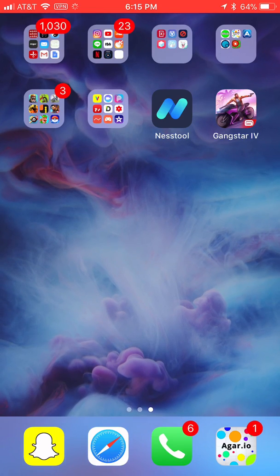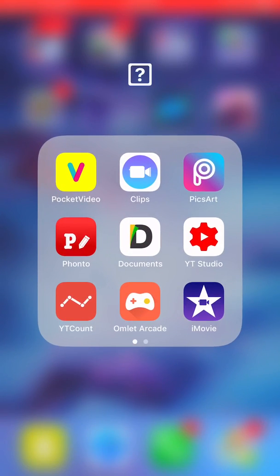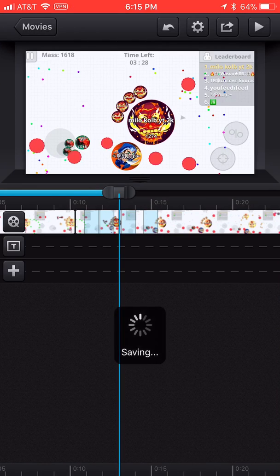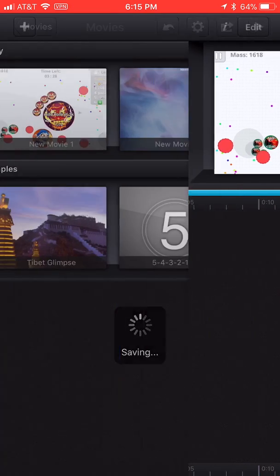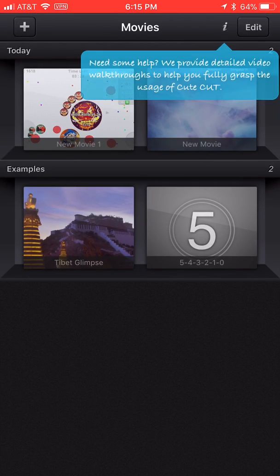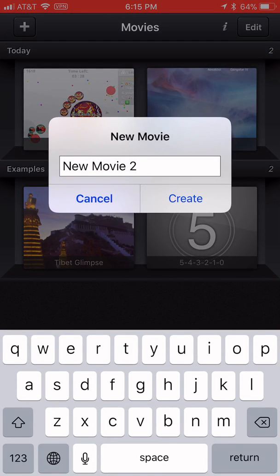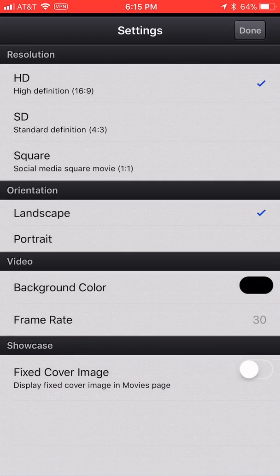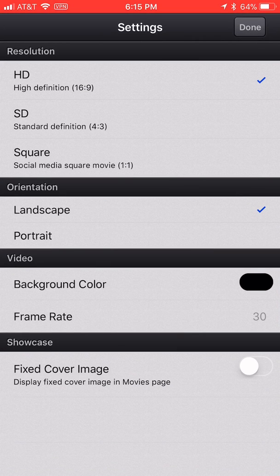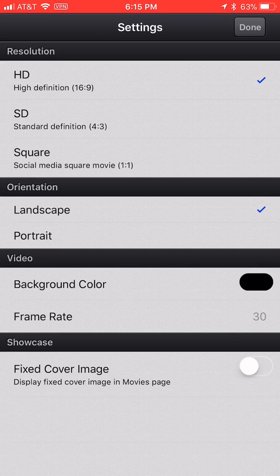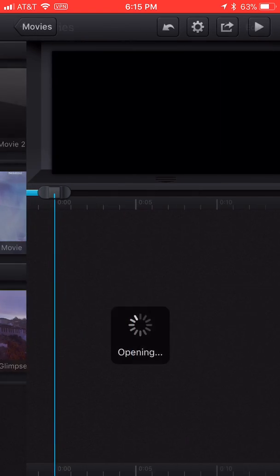So right now, I'm going to show you how to use CuteCut. So what you'll do is you'll go into the app, and press plus, new movie, just press create. And then you can change it if you want HD, SD, square. SD is standard definition. I would choose HD, though. And you can change it to landscape or portrait, change the frame rate. Okay, I'll keep all of these default, though. And press done.